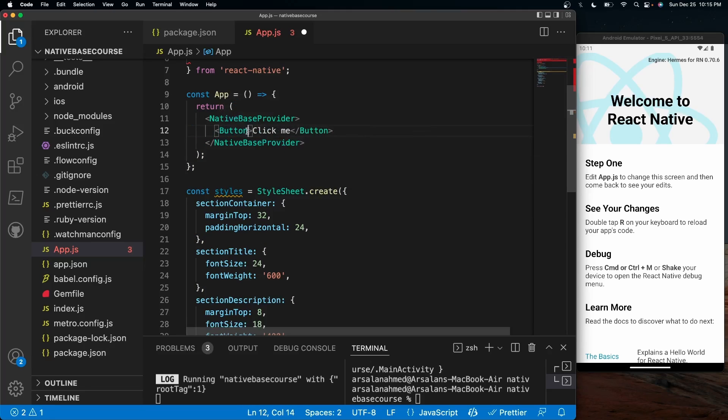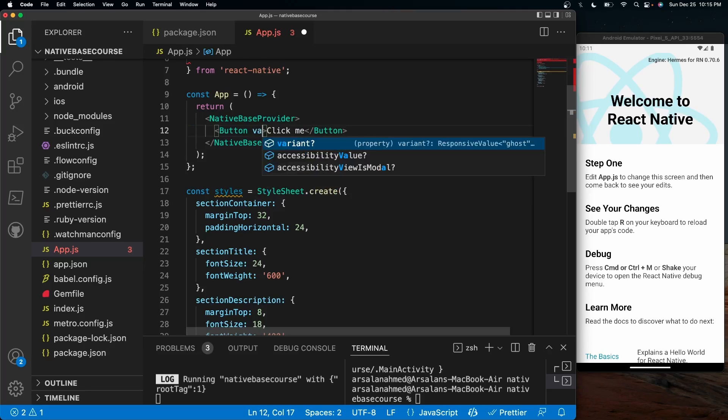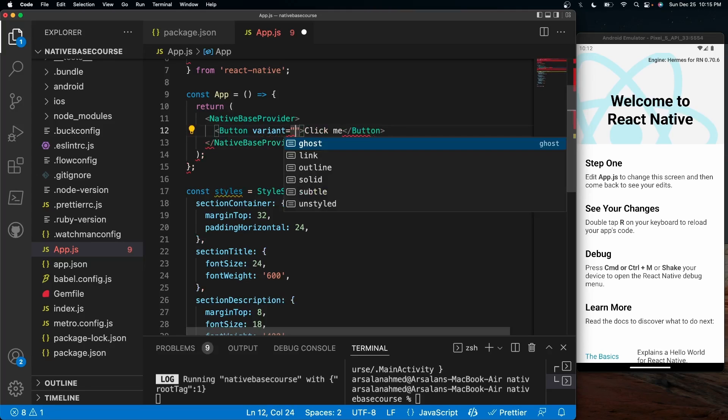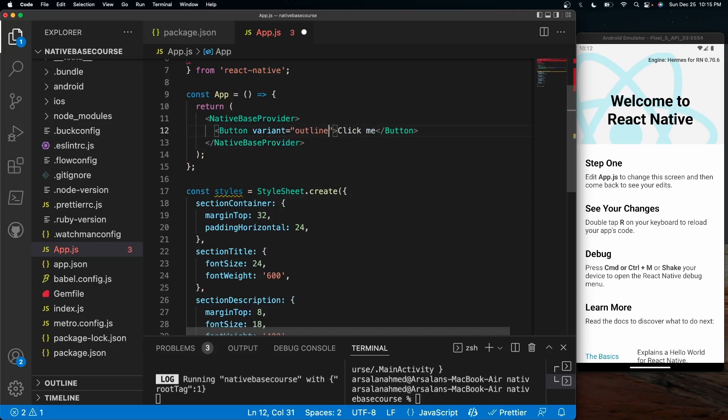And just so we know that this is a little bit different than a regular button, I'll do variant equals outline. So this will make a button that's just outlined. And on press...